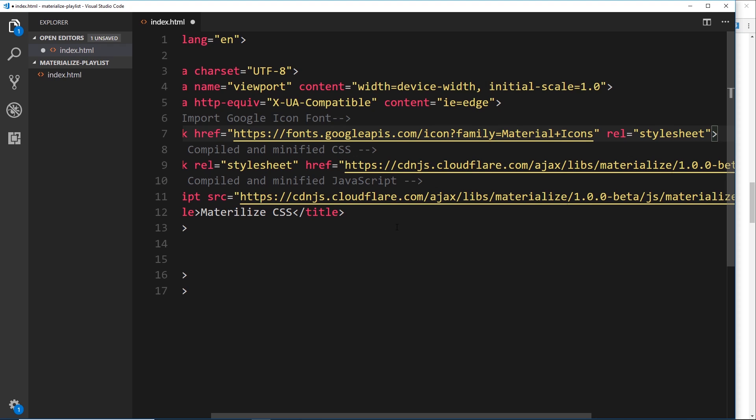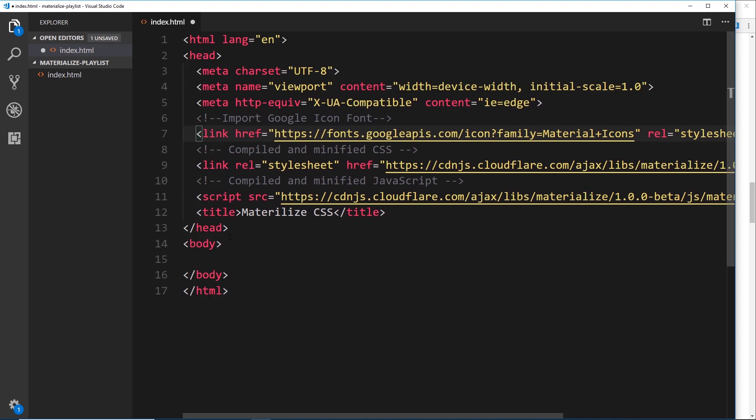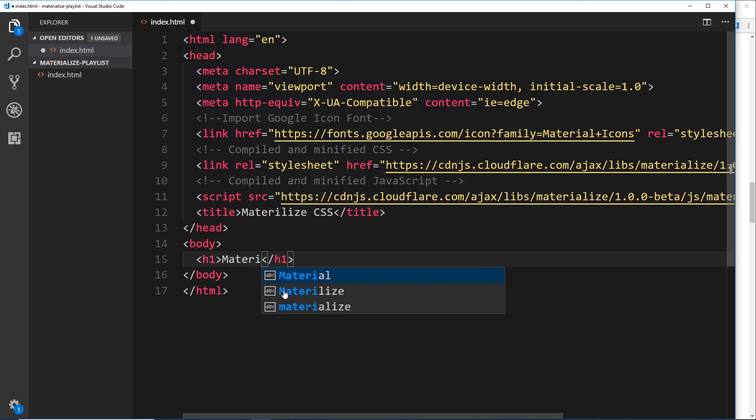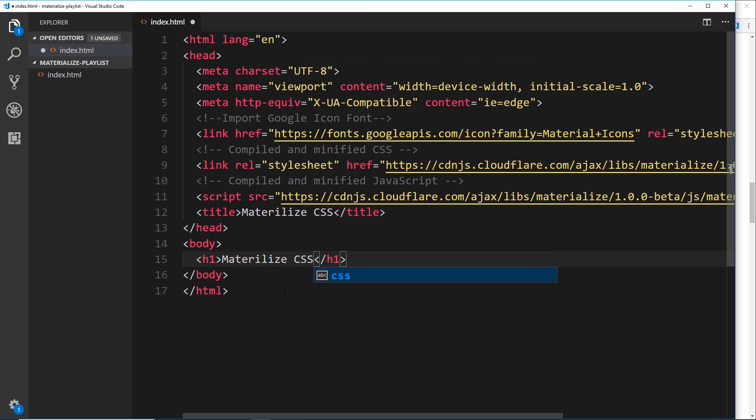Alright, so let me just add in a little h1 right here and we'll say, I don't know, 'Materialize CSS.' I'm going to save that and now we want to preview this in a browser.